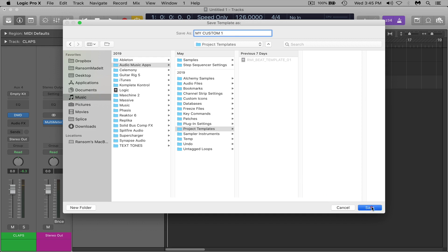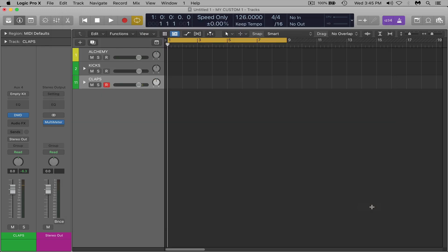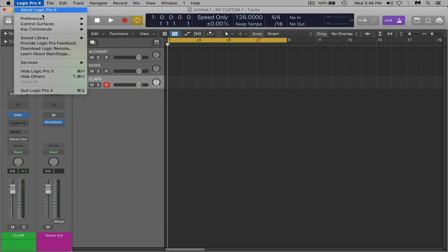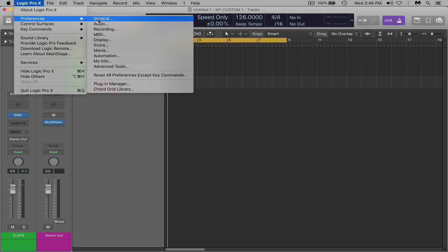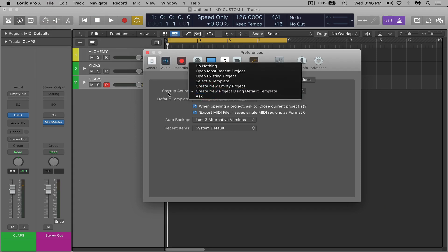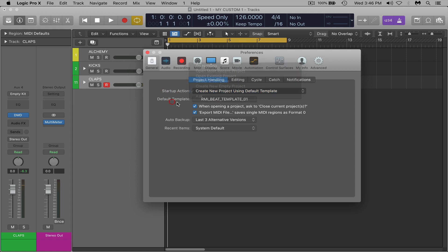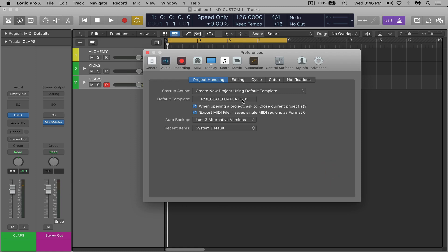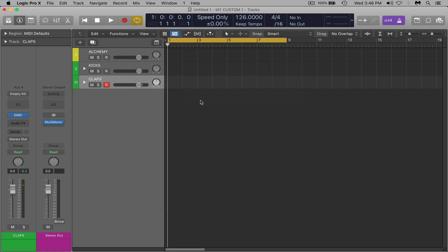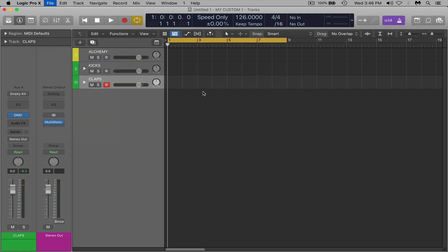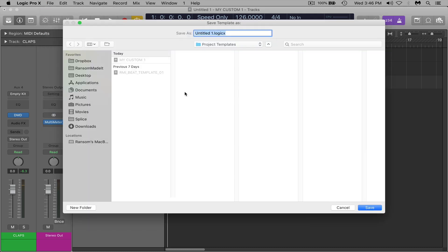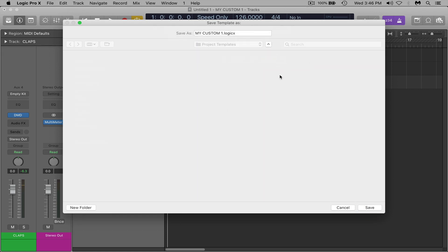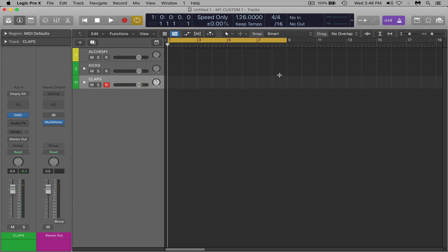So I'll just go ahead and save this for an example. Save. Then what I would do is come up to Logic Pro X, preferences, general, and for your startup action change your startup action to create new project using default template. And then on default template click it and select whatever you named it as and then hit choose. And then every time you open Logic it's going to open that session with everything loaded exactly how you have it now. If you want to make changes, if you're still working on it you can always just come back up to file, save as template and rewrite over it. So I'd click that and then hit save again, it'll say already exists you want to replace, just to replace, and then that will rewrite it.